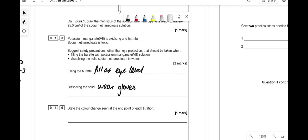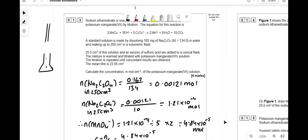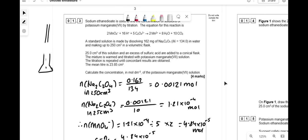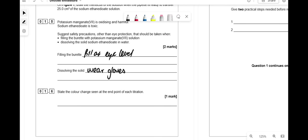State the color change seen at the endpoint of each titration — we're talking about what you see in the conical flask. The sodium ethanedioate solution is colorless in the conical flask. You're adding potassium manganate, and the reaction produces Mn²⁺, so it goes from colorless to pink.